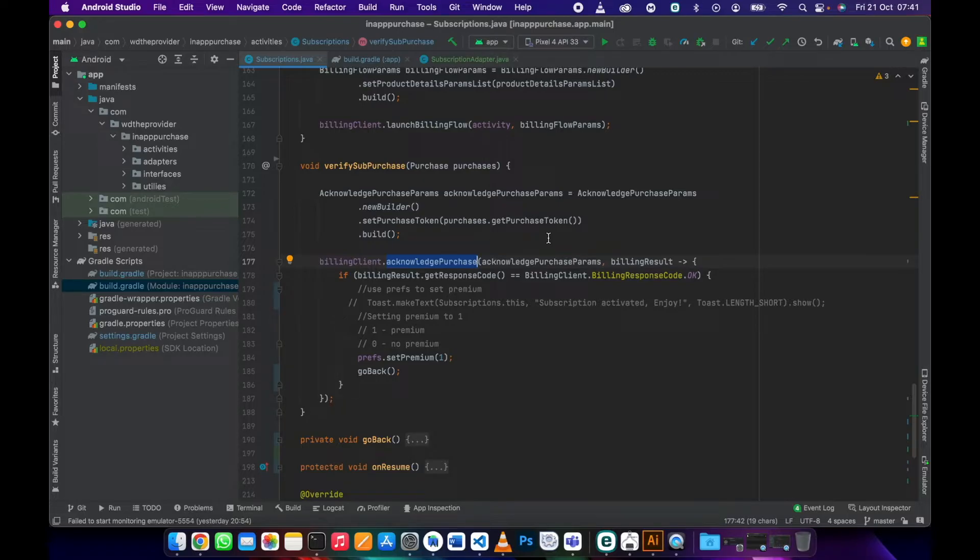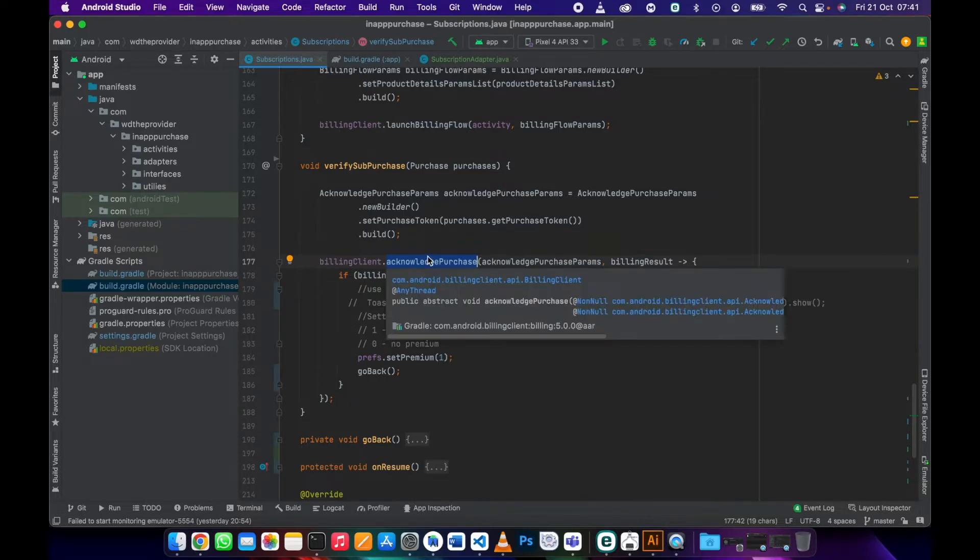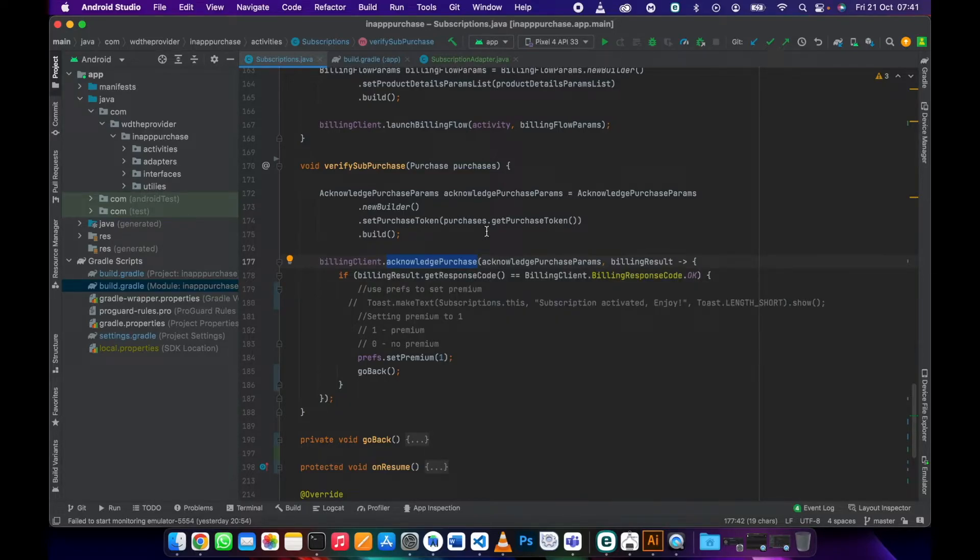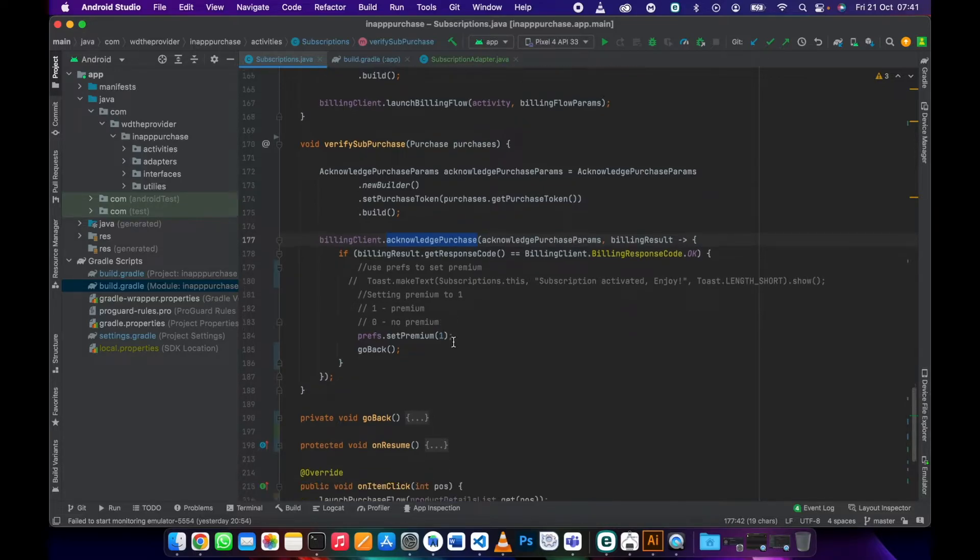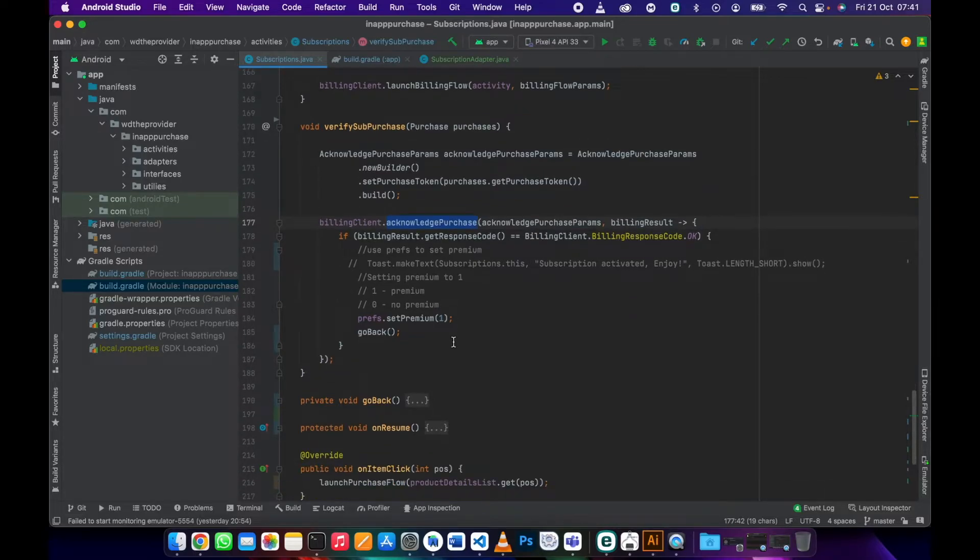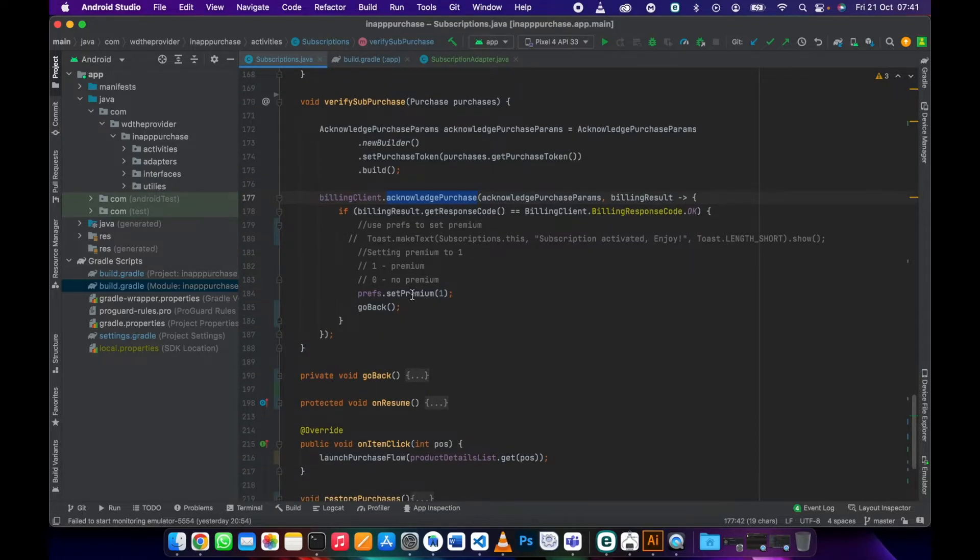Going to refund the user, meaning you didn't give the user their subscription. Once you acknowledge it, Google Play will process the order and take the money from the user into your payment profile.